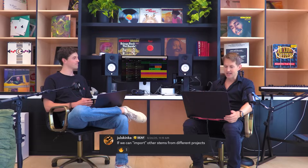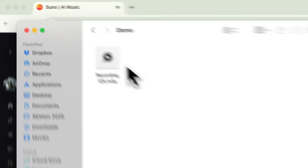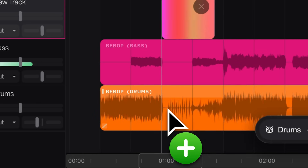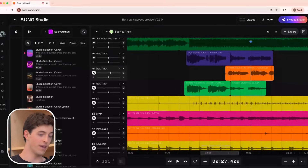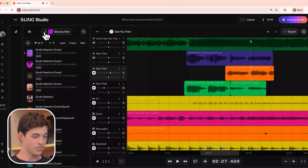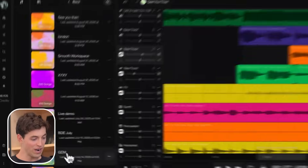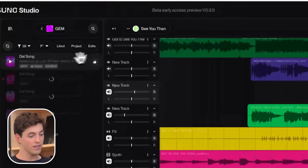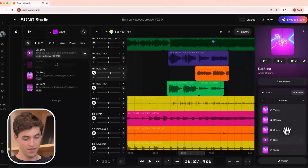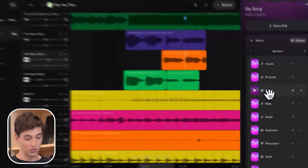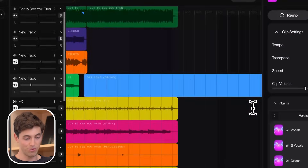A user named Jolsinka asks if they can import stems from different projects. Absolutely — you can import stems from off the platform and drag those audio clips directly into Suno Studio, just like you would with any other DAW. If you want to grab stems from another Suno track you've made, all that stuff exists right here. You can go to another workspace, click on any song, and — I can see I've already extracted the stems from this one — I could grab the drums from this track and bring it directly into this project.